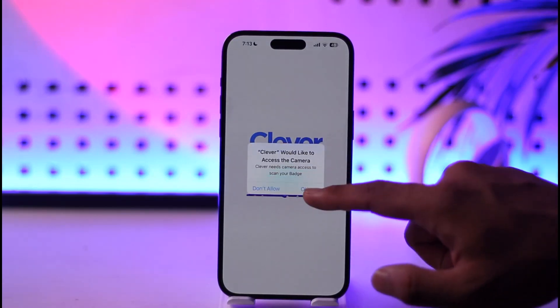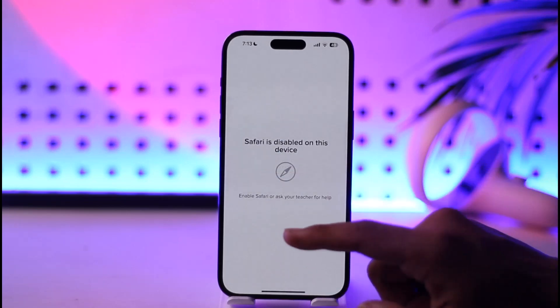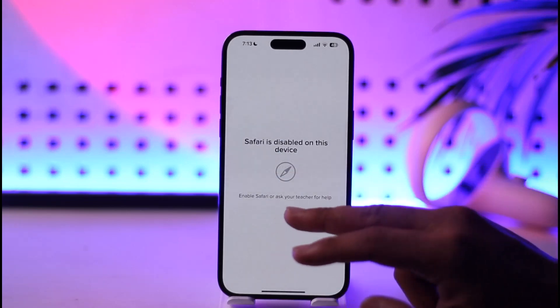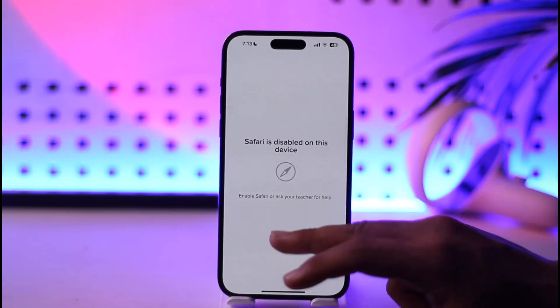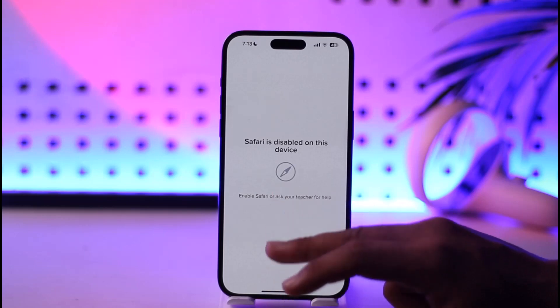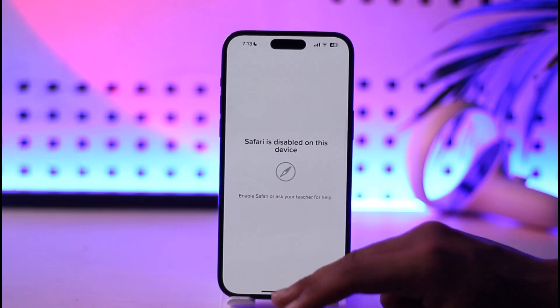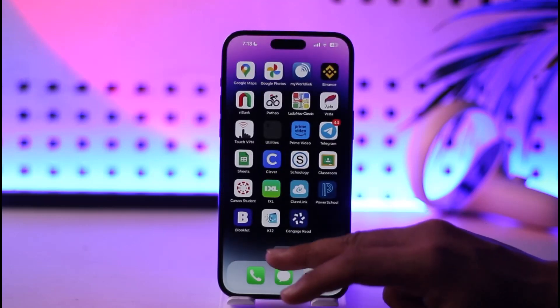Now it'll ask you to access the camera. If you'd like to enable that, you can do so. It also says to enable Safari or ask your teacher for help. You can go ahead and enable Safari on your device.